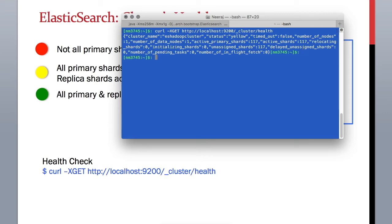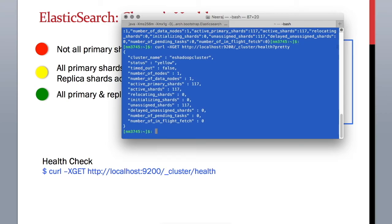It is not in an easy-to-read format. What we can do is add ?pretty, and it will show the result in a formatted way. Here you can see this is your cluster and it is in status yellow. It is in status yellow because we only have one node and don't have any other node for assigning replicas, so our machine has no backup.